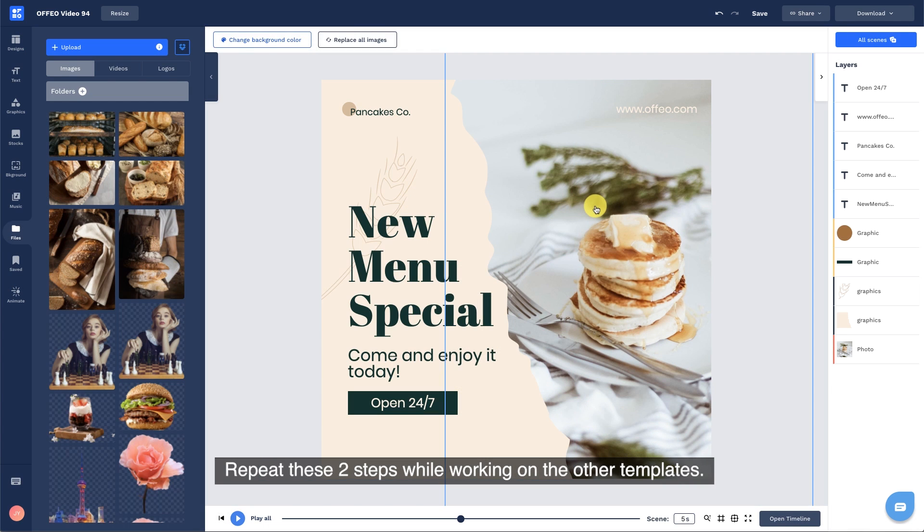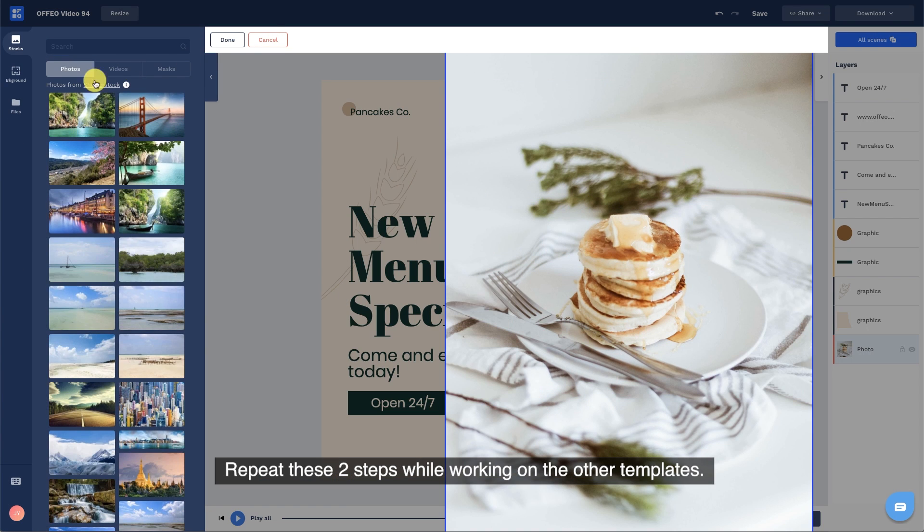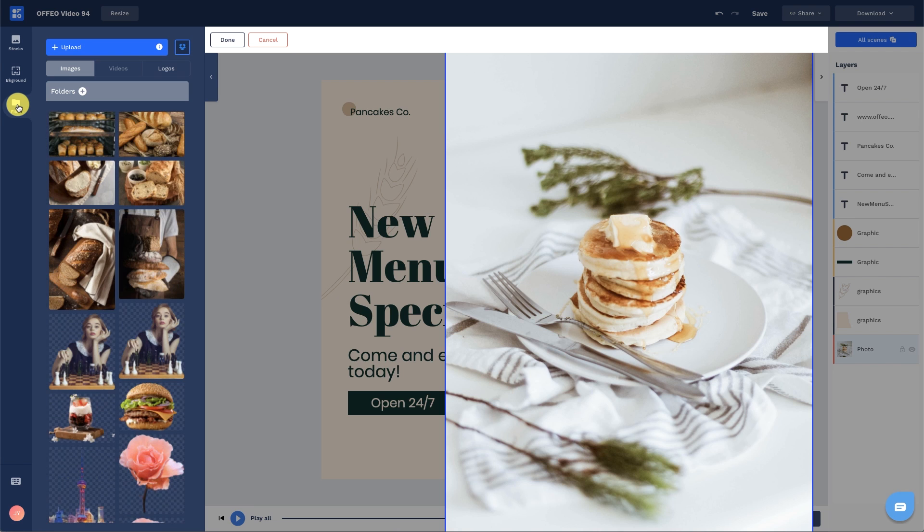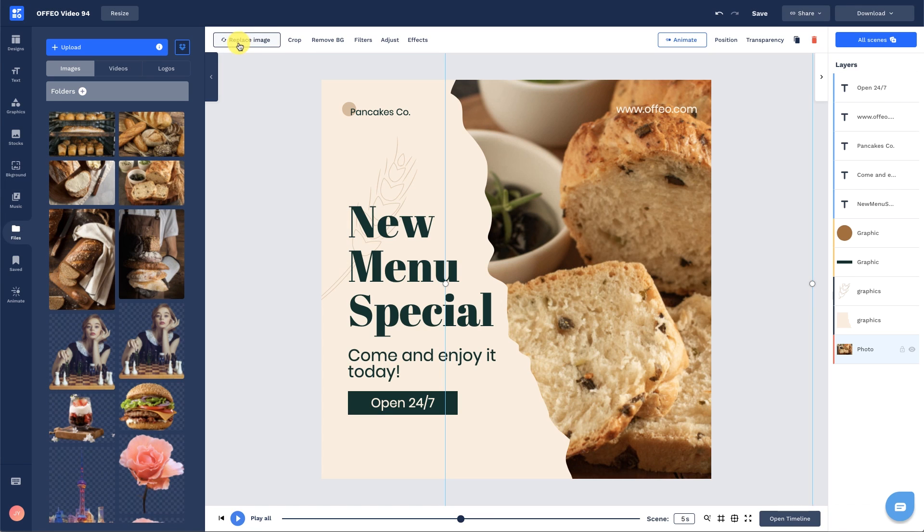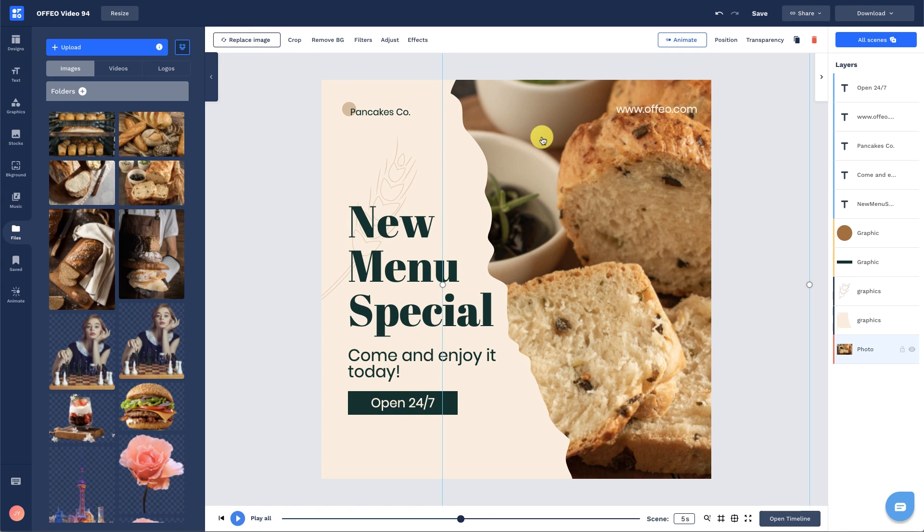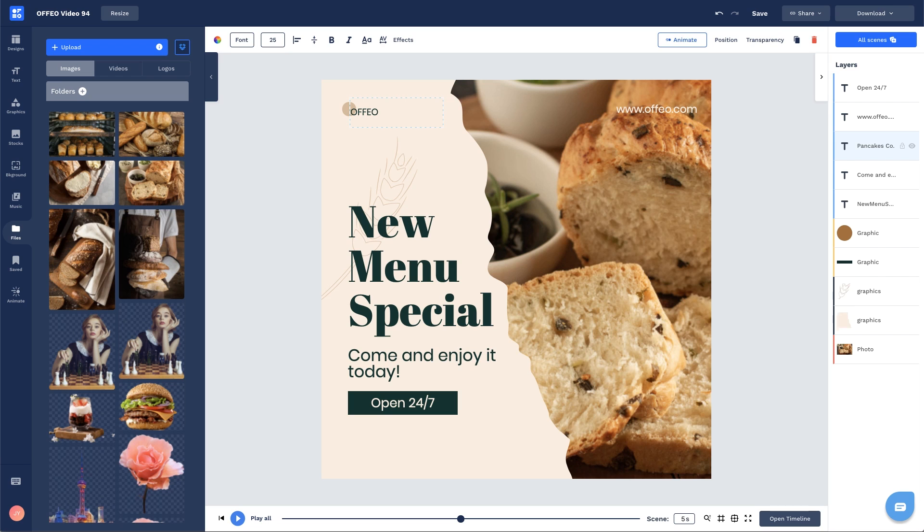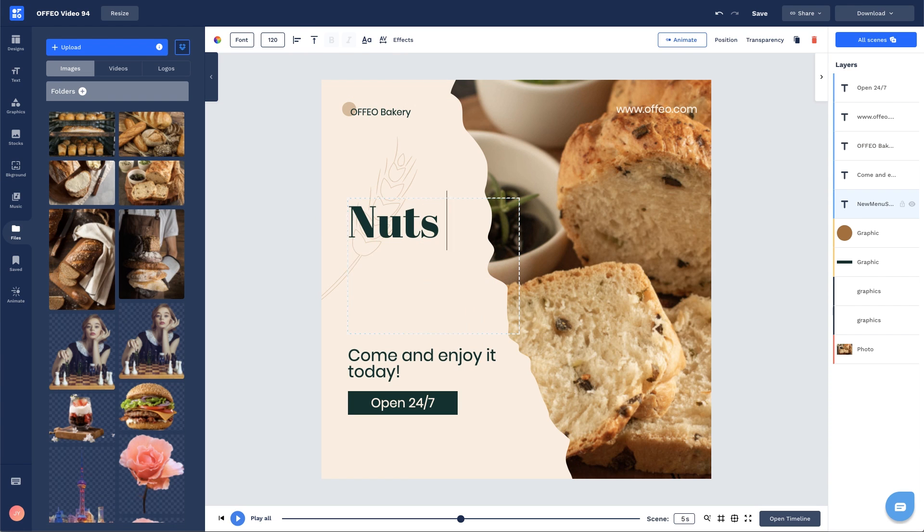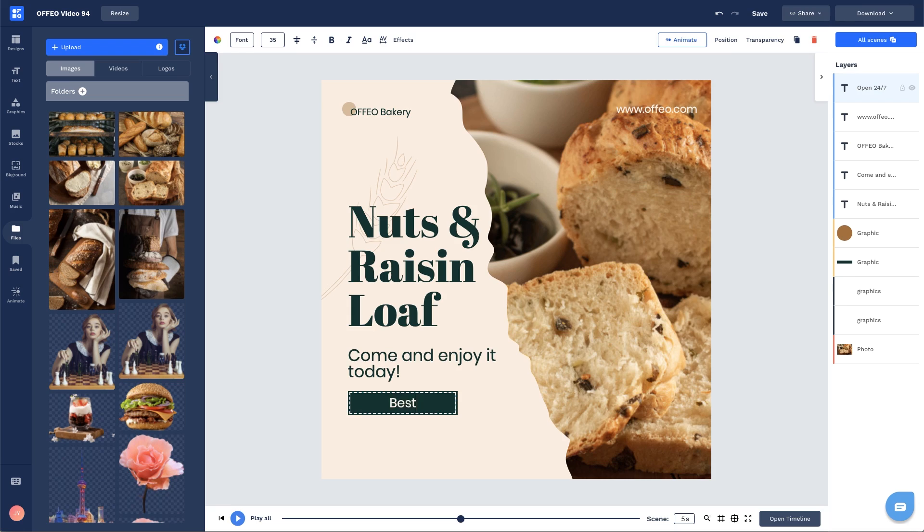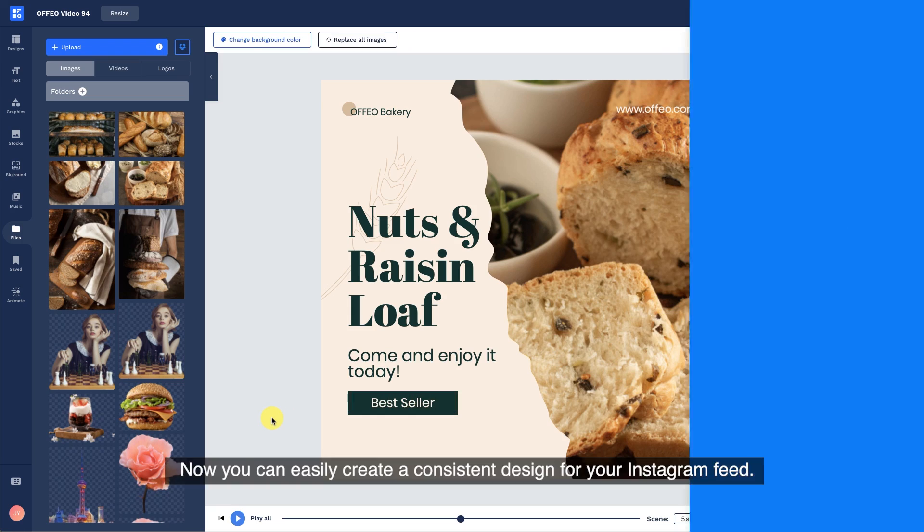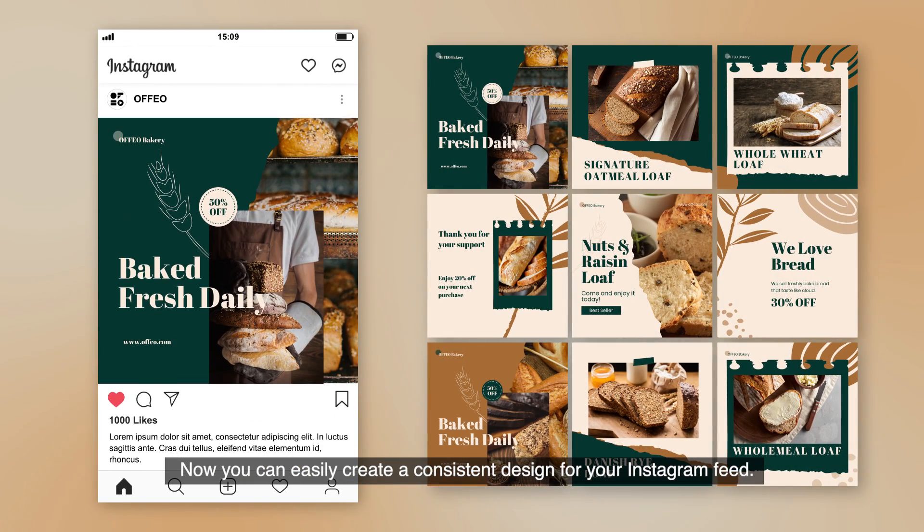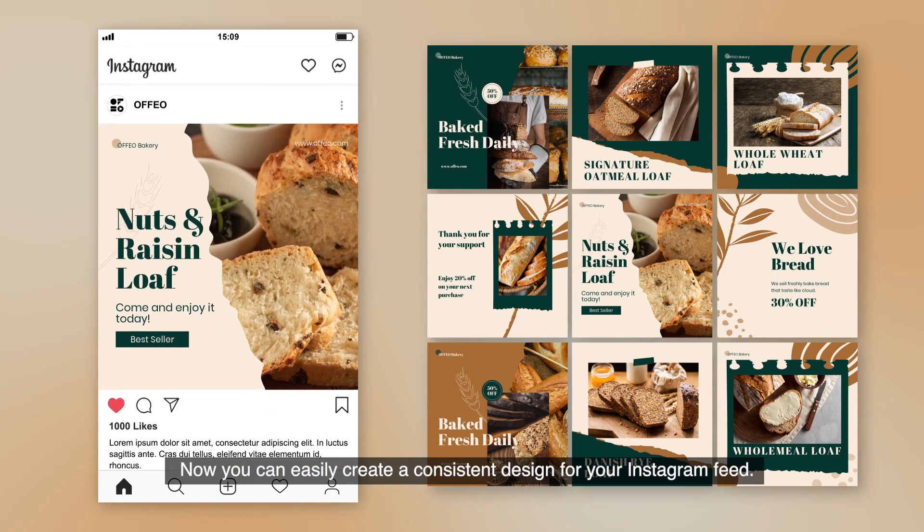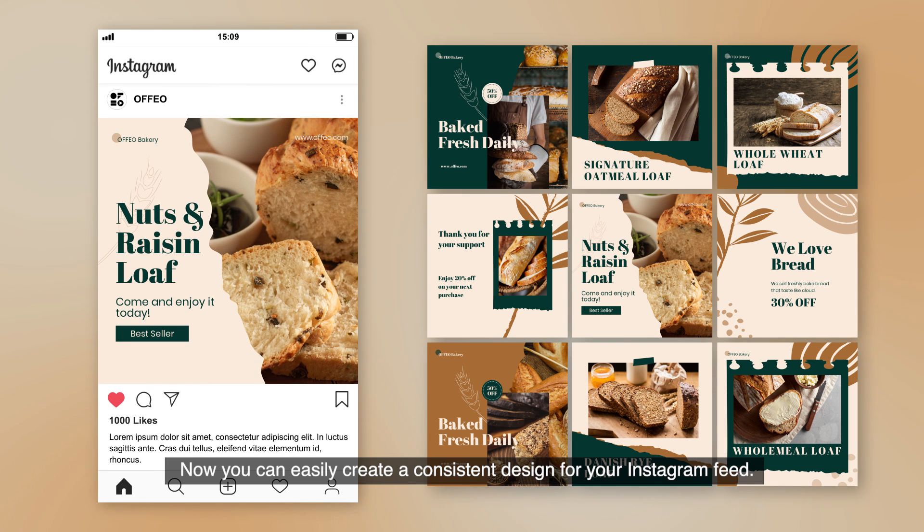Repeat these two steps while working on the other templates. Now you can easily create a consistent design for your Instagram feed.